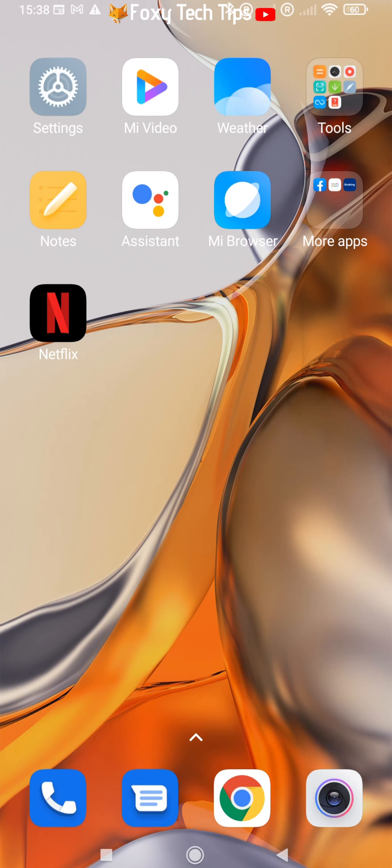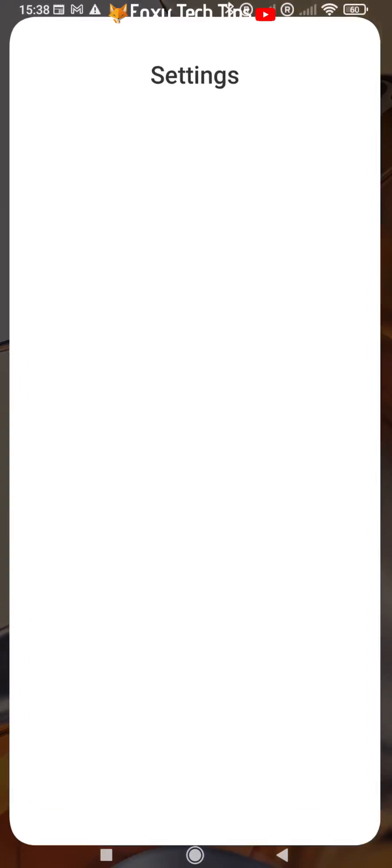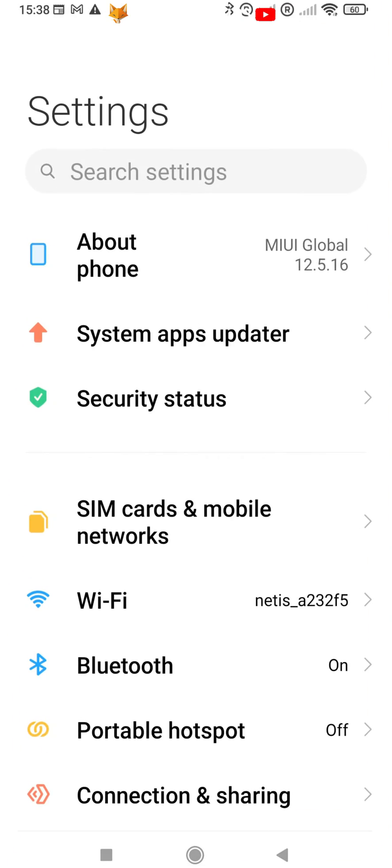Start by opening the settings app. If the settings app isn't on your home screen, you can get to it via the app drawer.